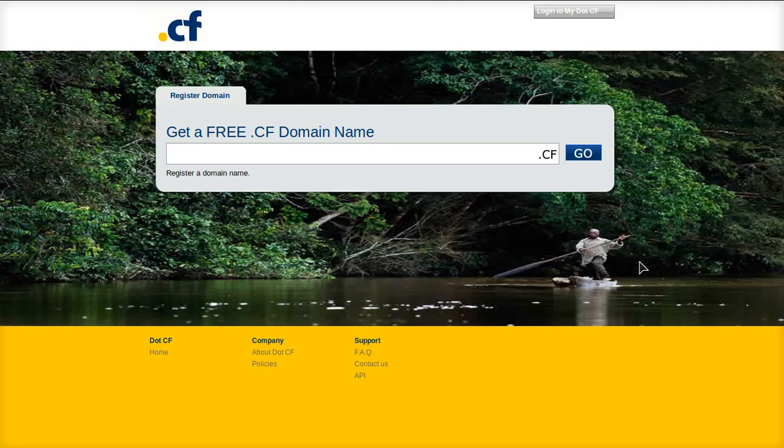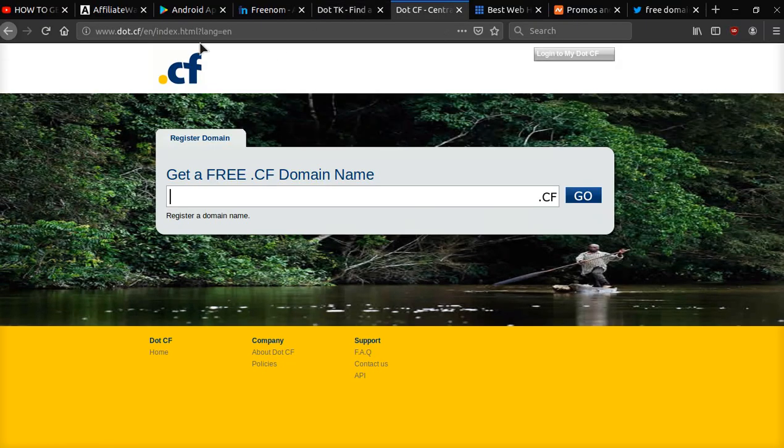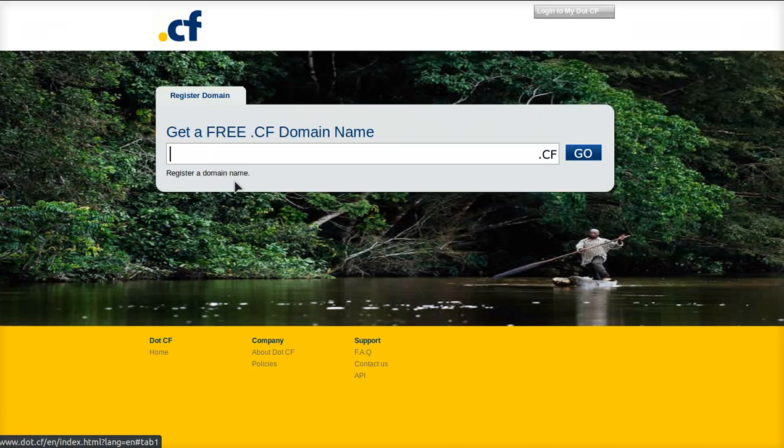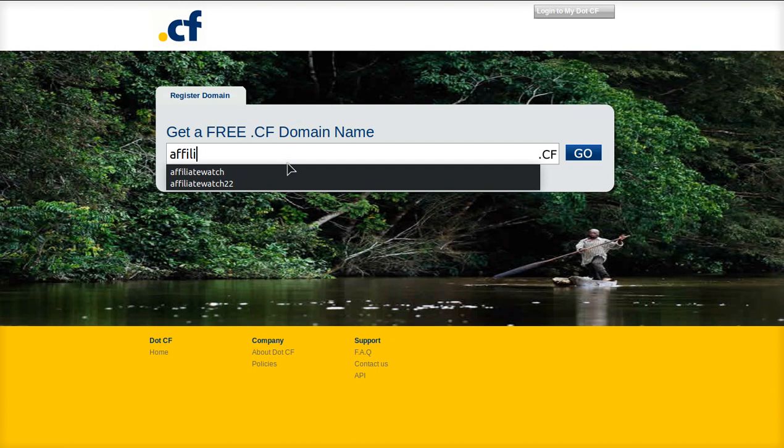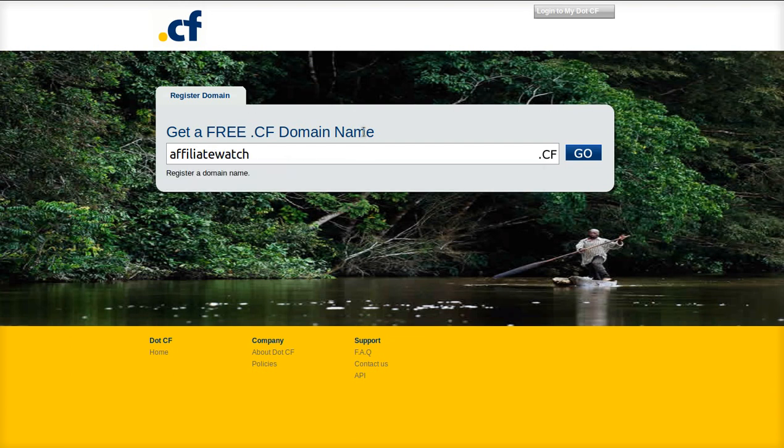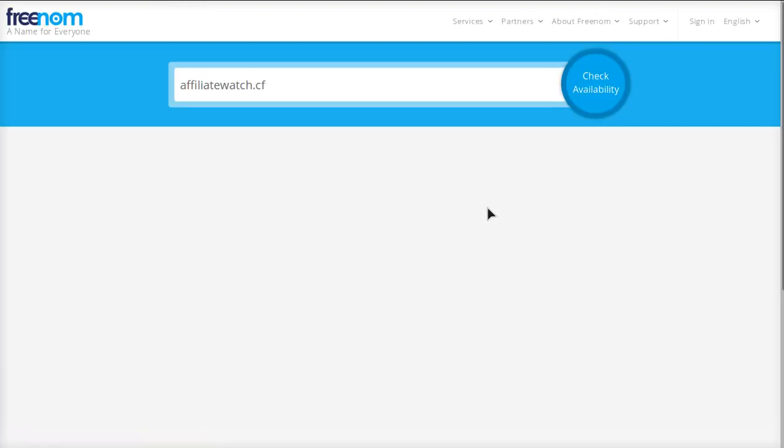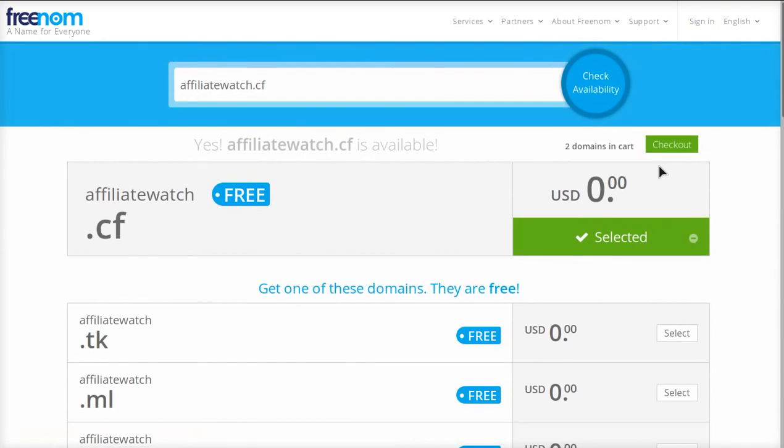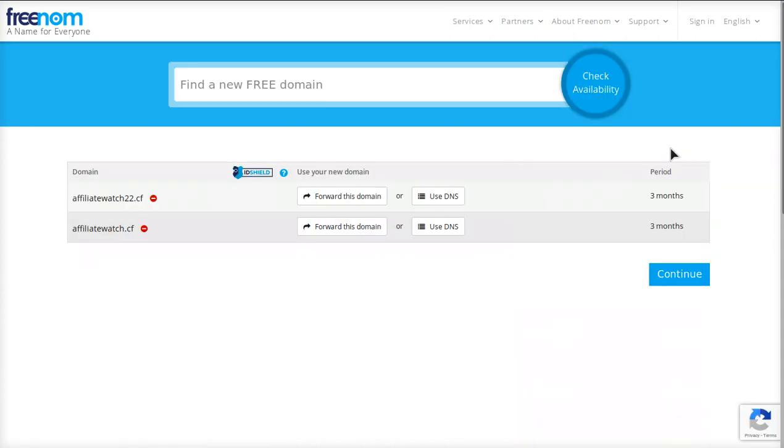I will leave a link down below. It actually works with Freenom but for some reason it goes to a slightly different URL and it actually works. So we're gonna type affiliatewatch.cf and we're gonna check the availability. And boom, you can see we have it selected and it's actually working now. So now we can go to checkout and it actually works.